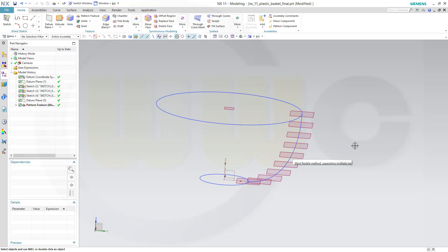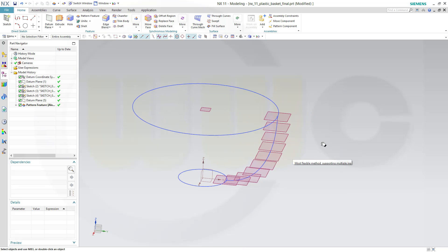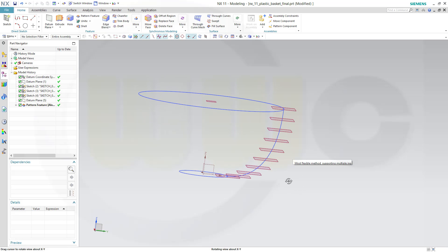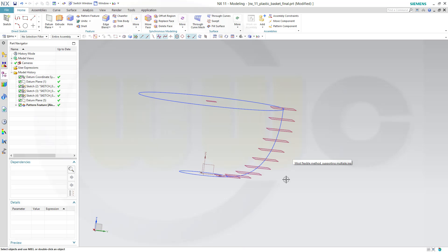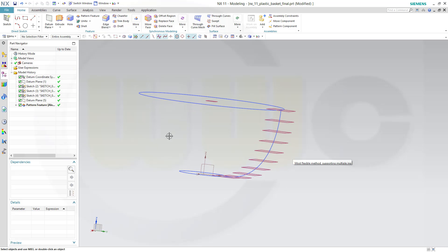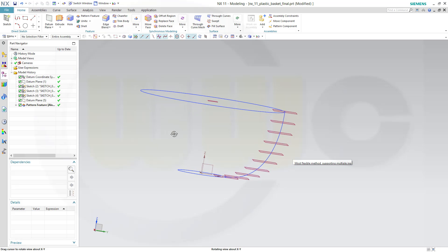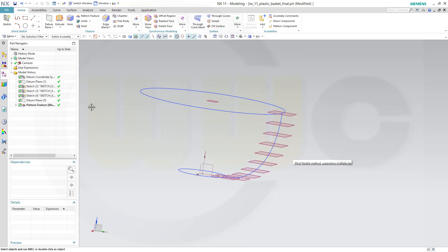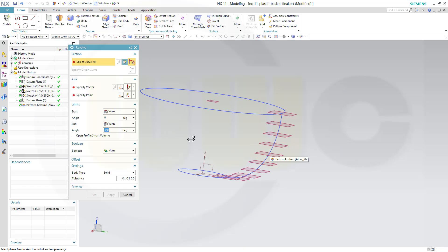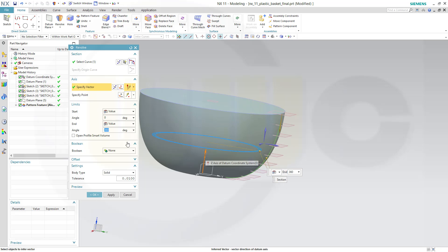And I got my planes — the screen doesn't seem to update, maybe the Camtasia software doesn't work properly with NX11. Now let's make a revolve with this sketch — go for a revolve, 360 degrees, but not a solid; it should be a sheet. And ok.